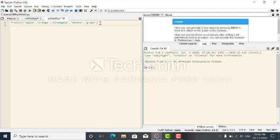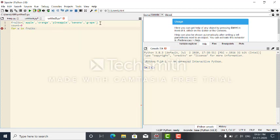Now I want to count the length of the strings. So I assign count equal to zero initially. Now, to count, I use a for loop: for W in fruits. The colon is important. W means each word, each string in the fruits list.